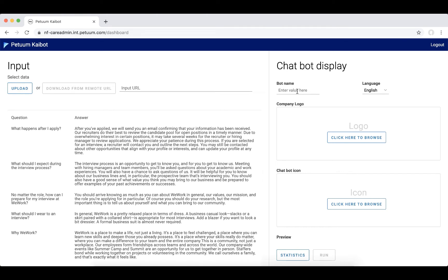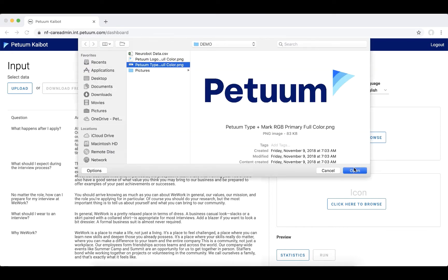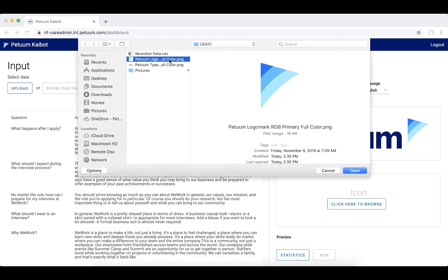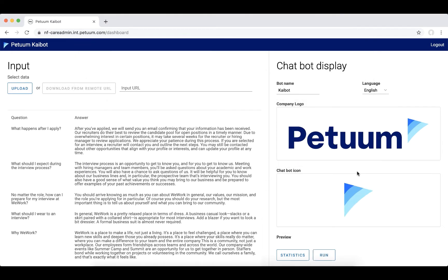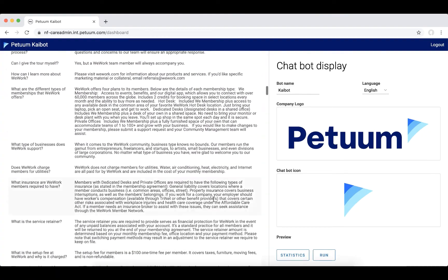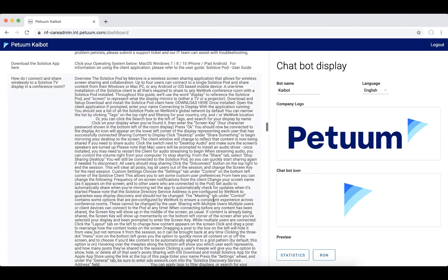First, we upload a series of question-and-answer pairs, like an FAQ, and then we give it a name — we'll call it Kaibot. We'll upload a logo and then give it an icon, take another glance at the data to make sure the dataset looks correct, and once we are ready we will go ahead and click run.